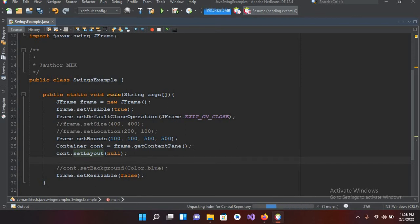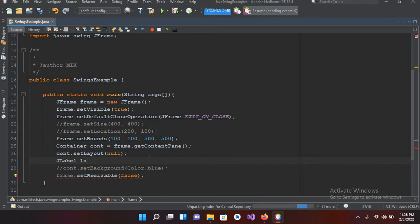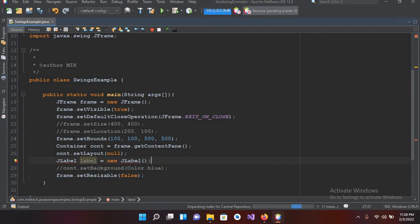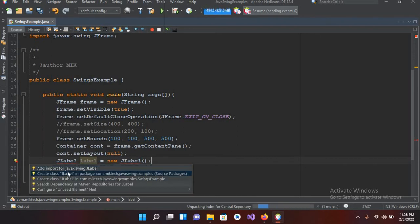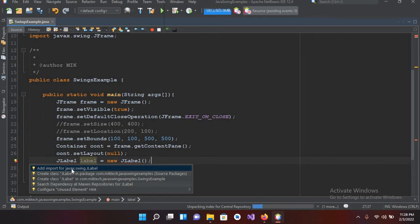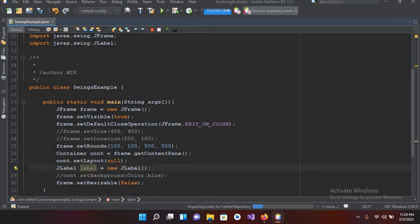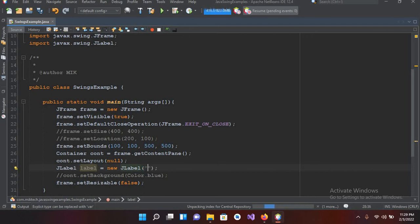Now I will create a JLabel. So JLabel label equals new JLabel and constructor, and now I'll put semicolon here. Now this is showing error, we have to import this JLabel. So I'll import javax.swing.JLabel. Now I have to pass the text that I want to show on this label into this constructor of this label. So I'll pass here MIK. So now we have added this label.